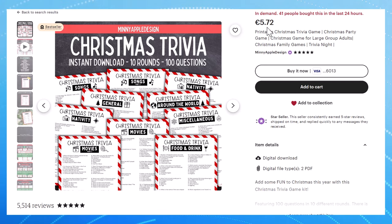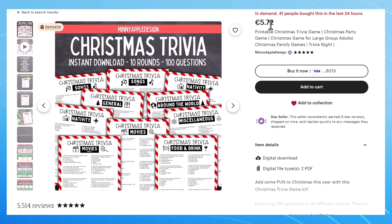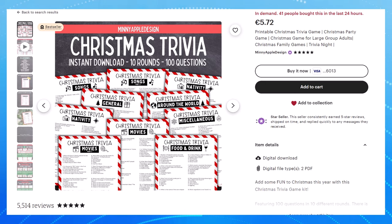She is selling these for over 5 euros per printable and over 41 people have purchased this in the last 24 hours. So she has made over 200 euros in one day selling these printables and all of this is so easy to do yourself with ChatGPT.